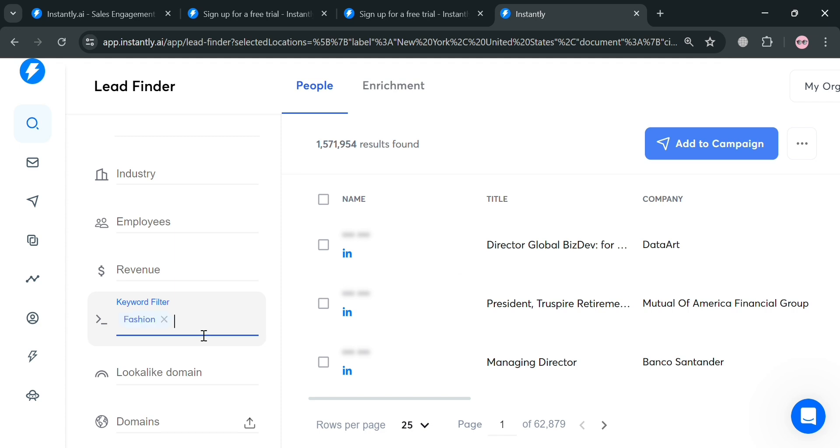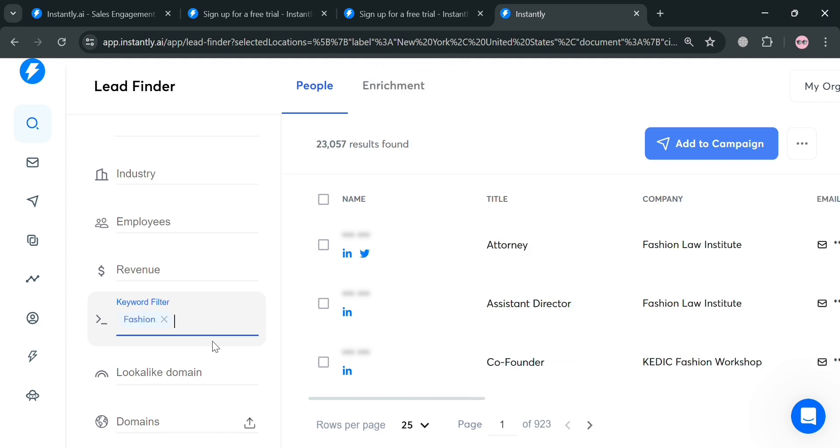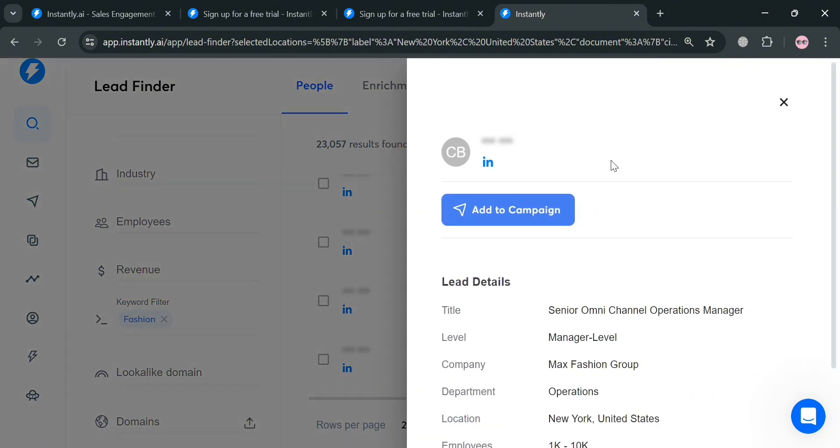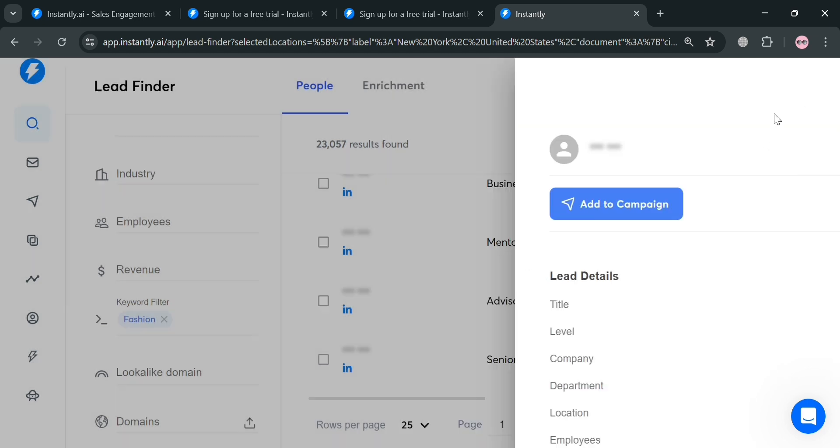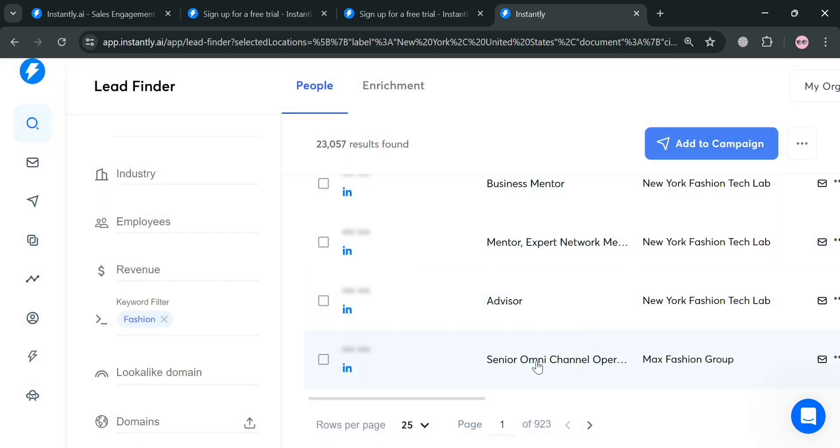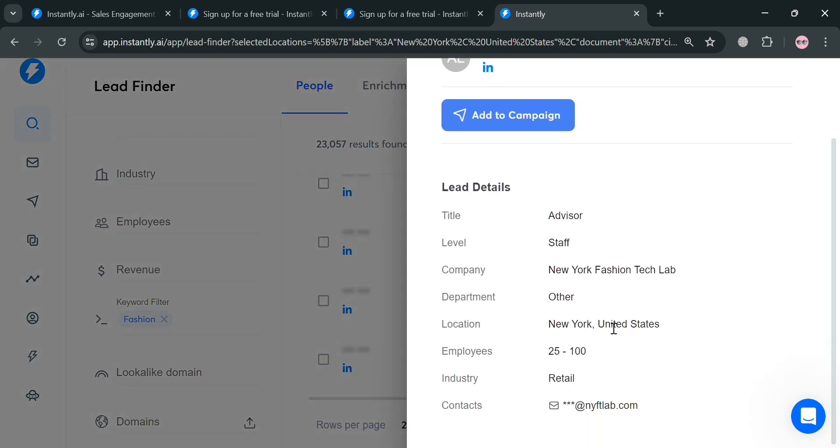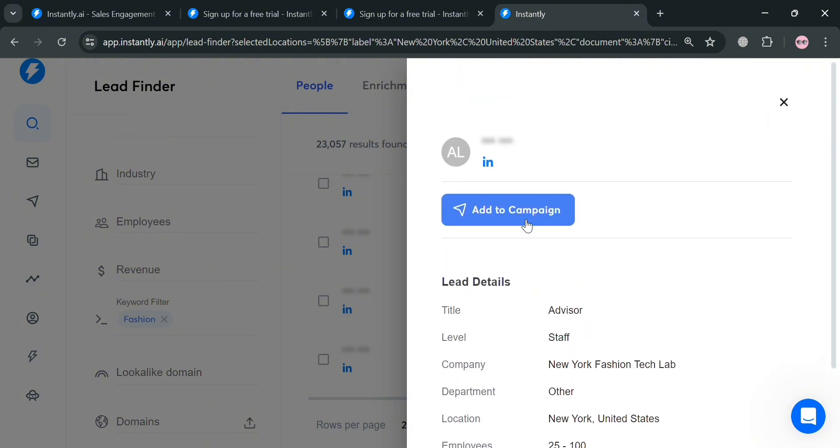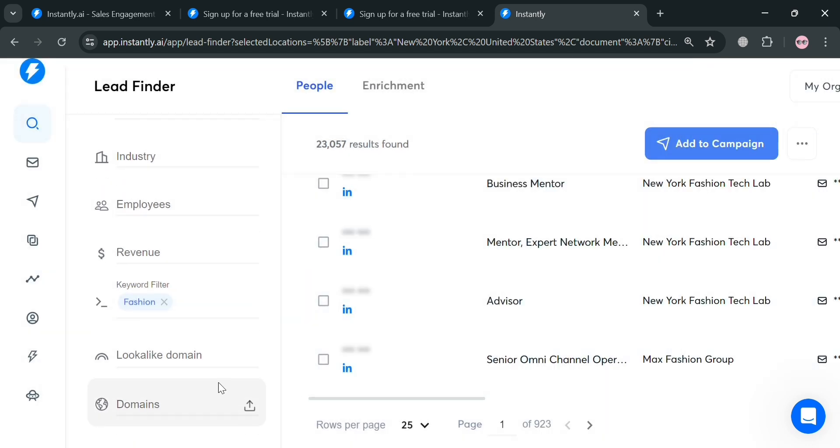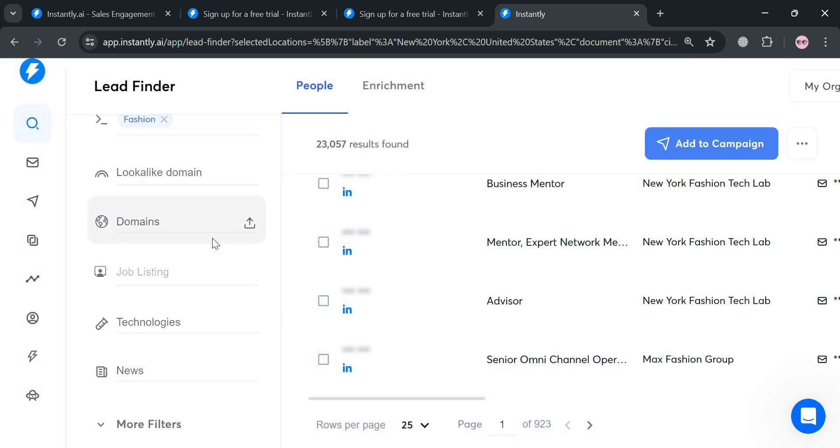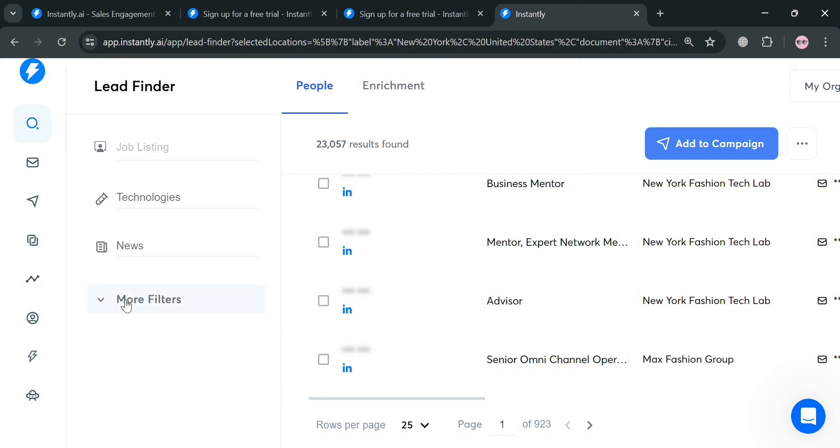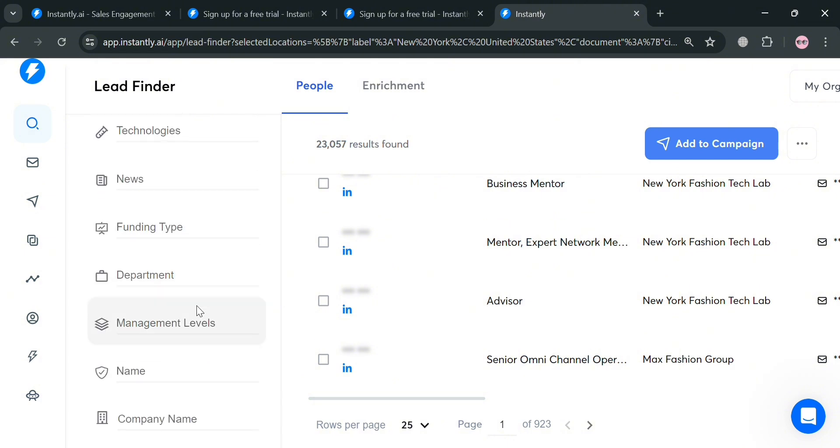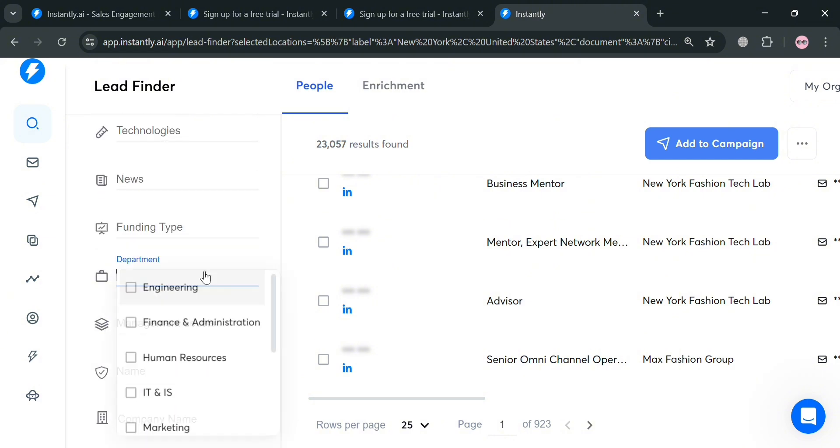For additional filters, I'm going to enter under keyword filter the word fashion. Upon clicking enter, you will be able to see on the right side panel all of the people that fit the specific filter. As you can see, we have a variety of results which is 23,057 results. To see more details on each person, by clicking on it, it will show you on the right side panel their lead details including the title, the level, their company, department, location, and many more.